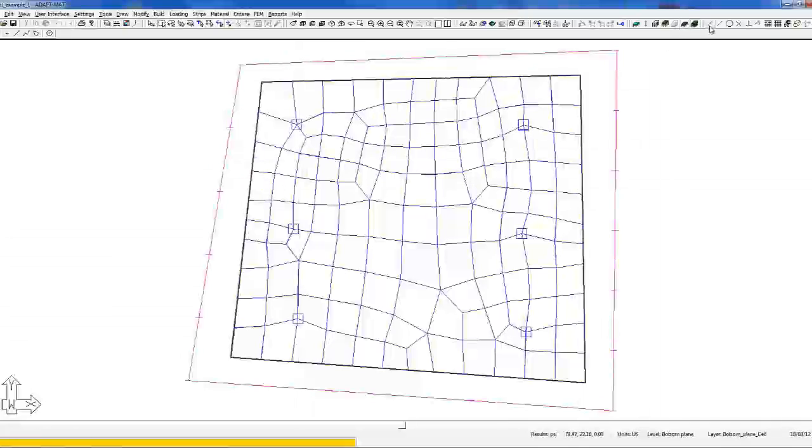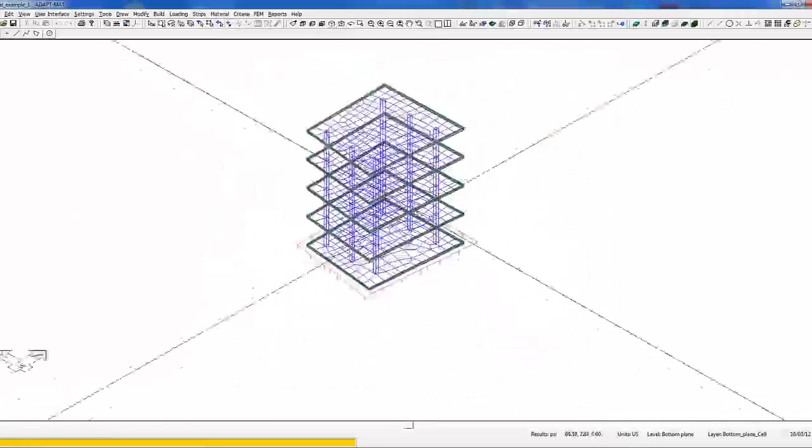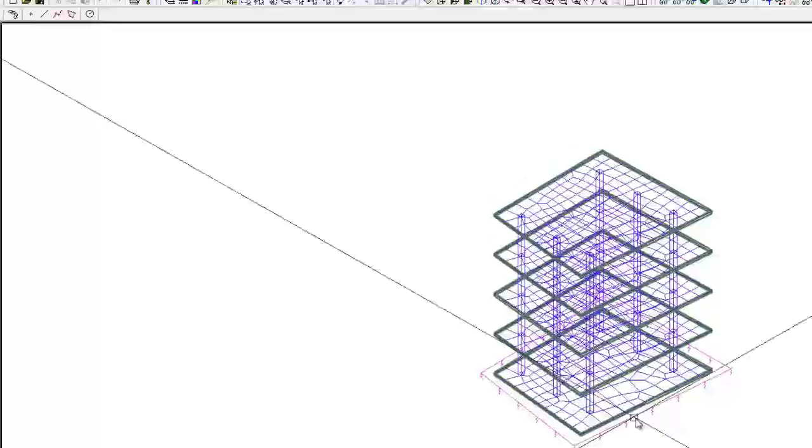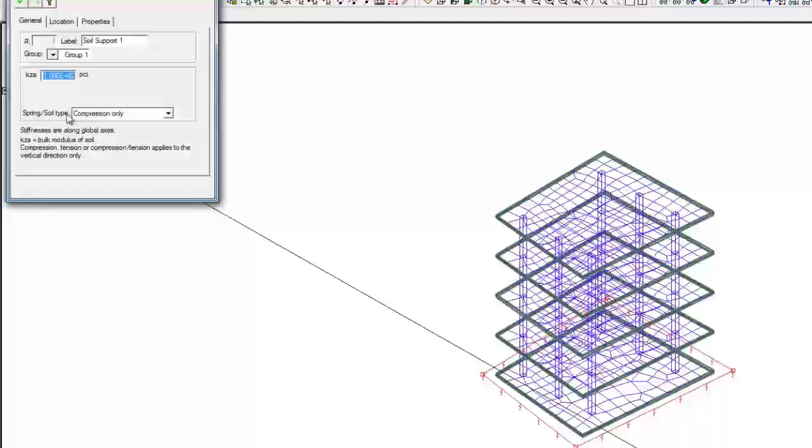In this example we have a five story structure that's supported at the base at a mat foundation. We've assigned some soil properties as a compression only spring at the base.